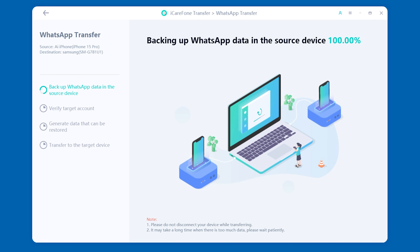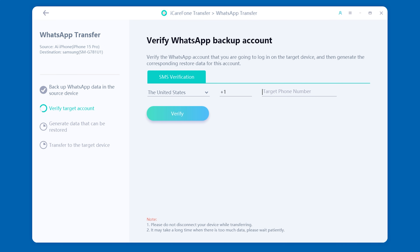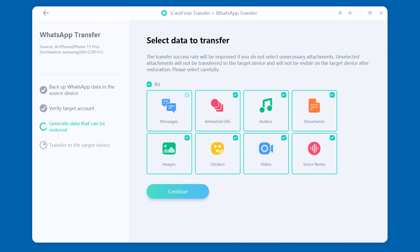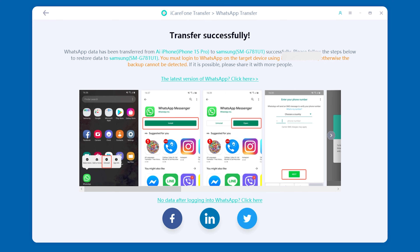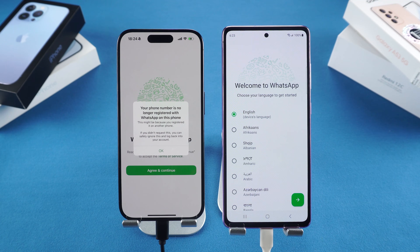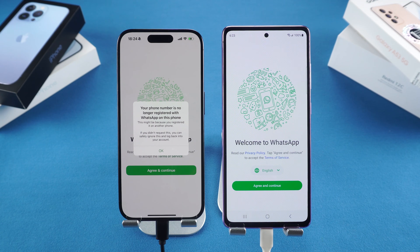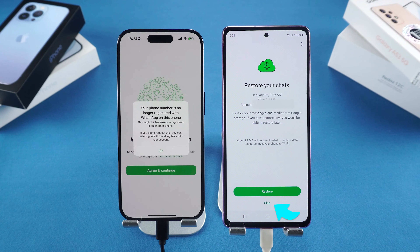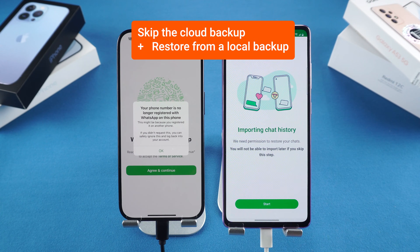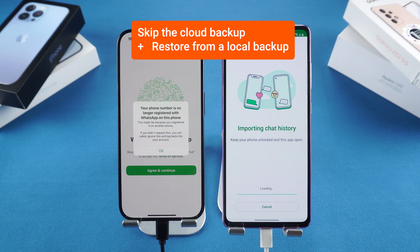After the backup is complete, you'll need to verify your WhatsApp account. Enter your phone number — note that your WhatsApp account will be logged out from your iPhone. Then you can select the data you want to transfer and start the transfer. How long it takes depends on the size of your data. After it is finished, reinstall WhatsApp from the Play Store, then log in with your phone number. Skip the Cloud Backup Restore and instead restore from a local backup.